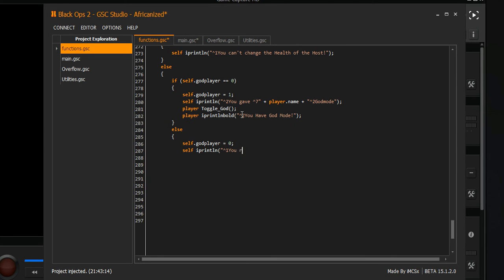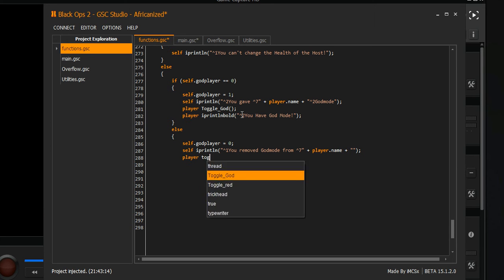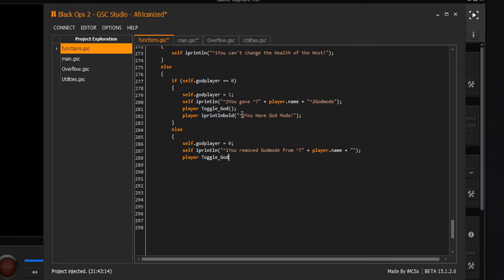Now we gotta put another else. This is when you take off god mode and you remove god mode from the player. Which will be right here - player dot name. Go back and then hit player toggle god again.